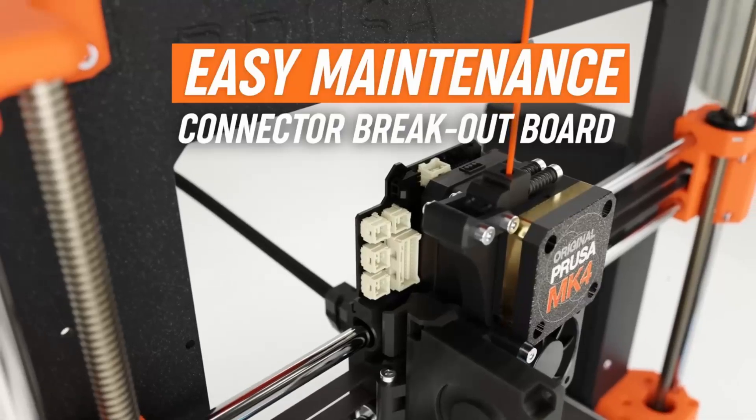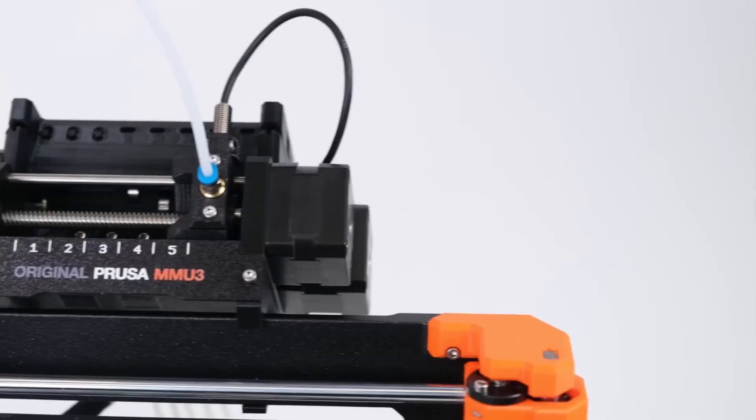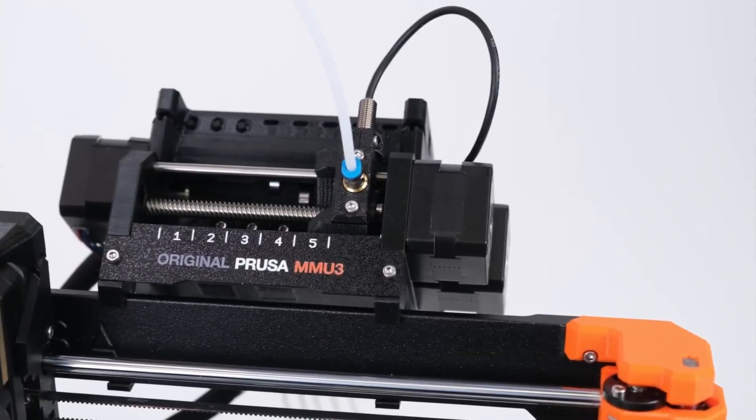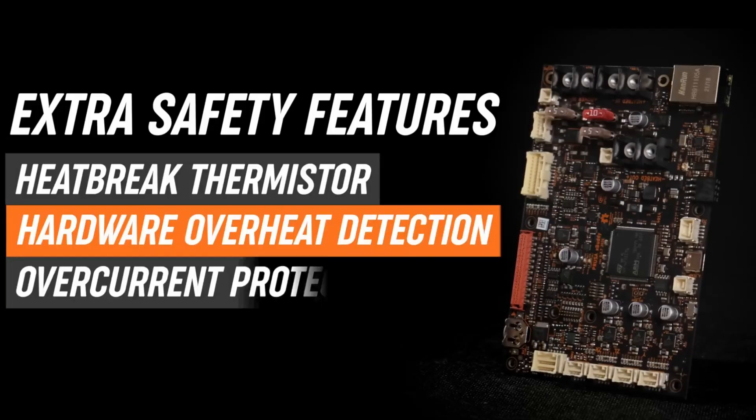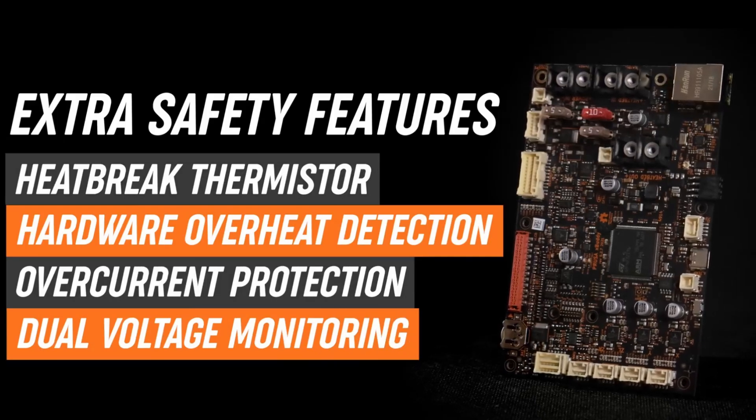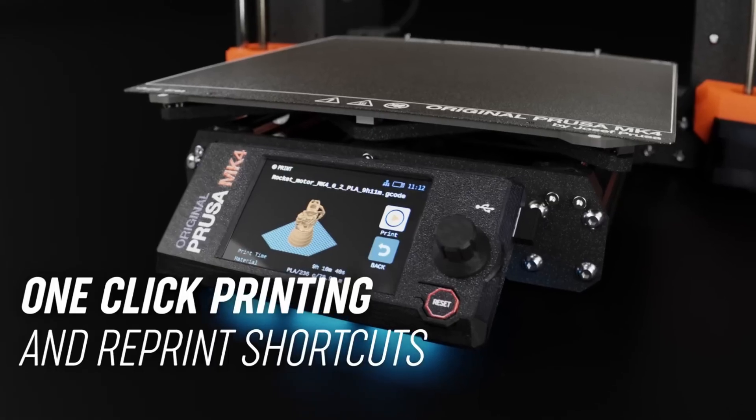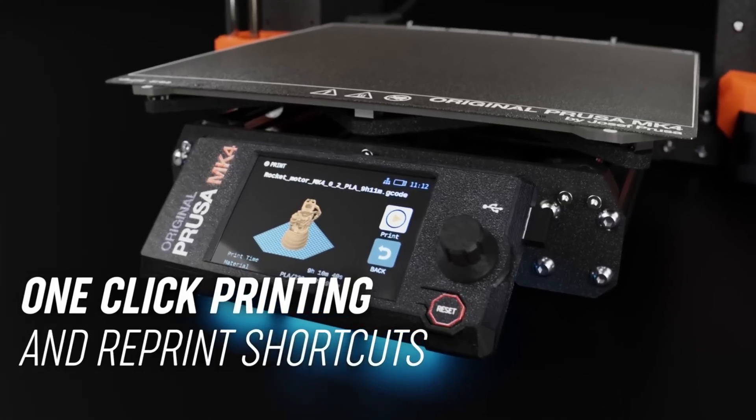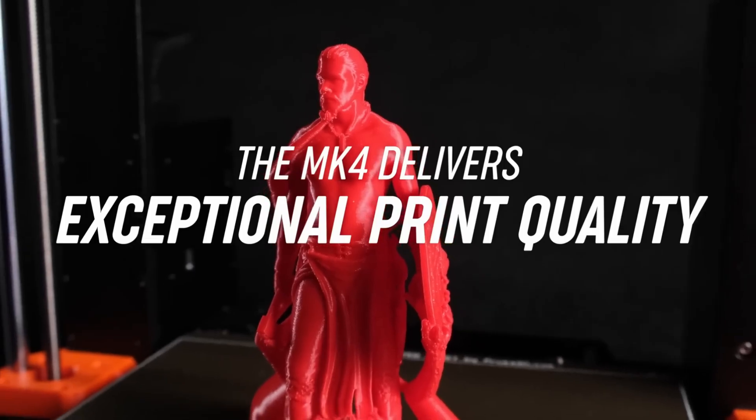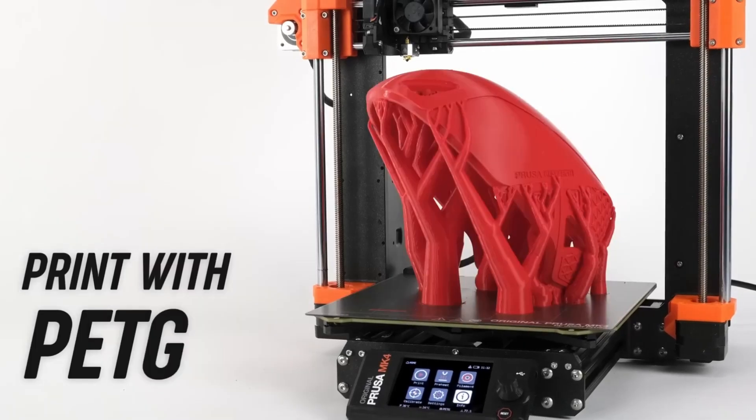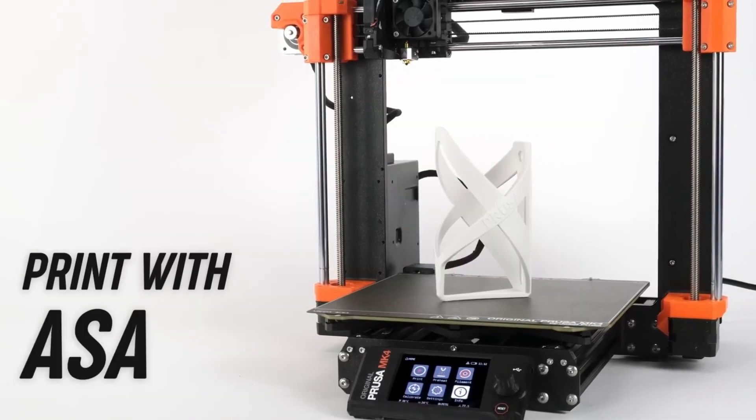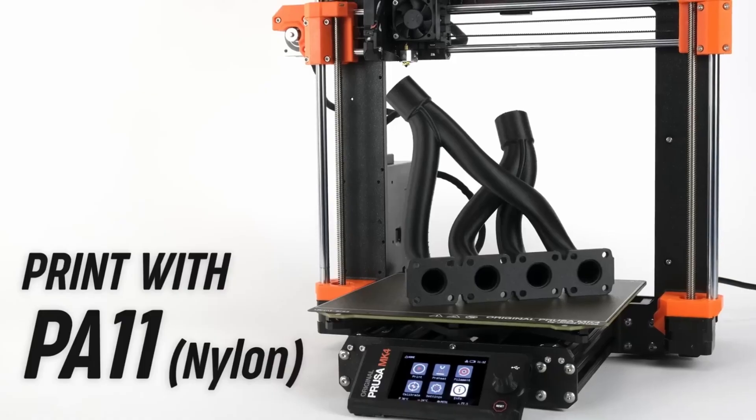Its build volume, direct drive system, dual Z-axis, quiet operation, and all-metal hotend make the Prusa MK4 a standout model, offering a comprehensive, high-quality printing experience for users at all levels.